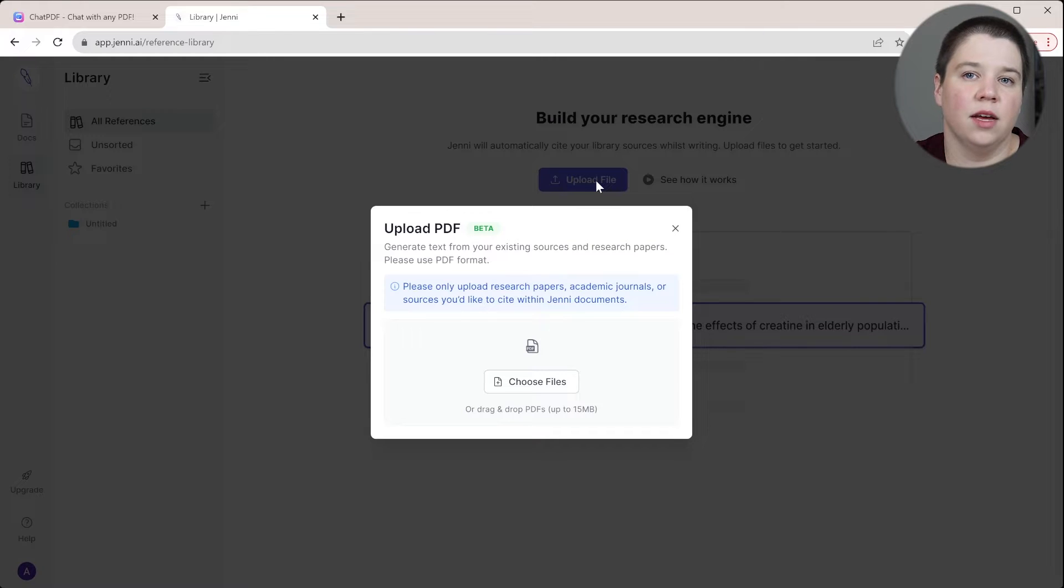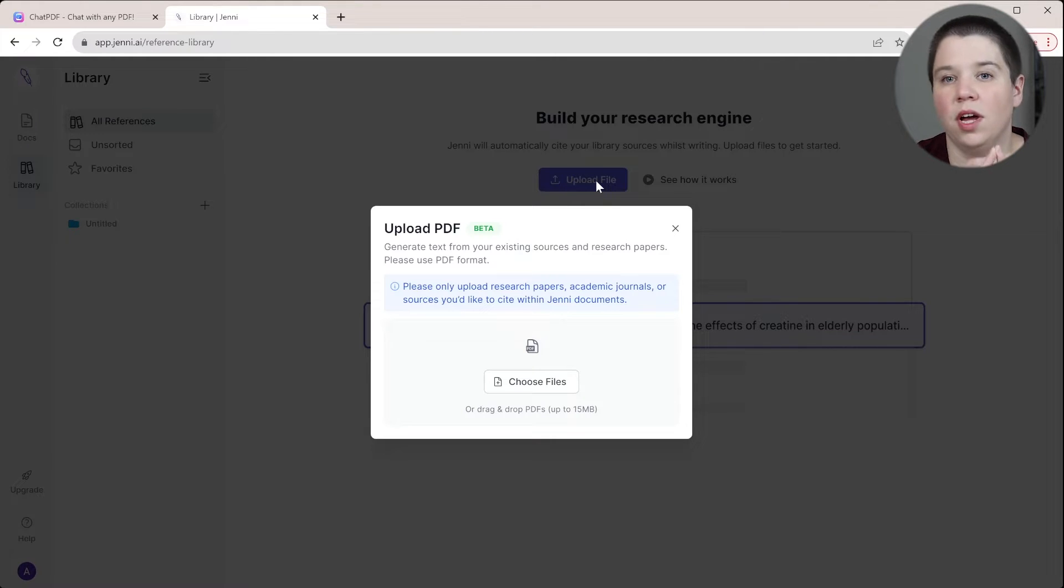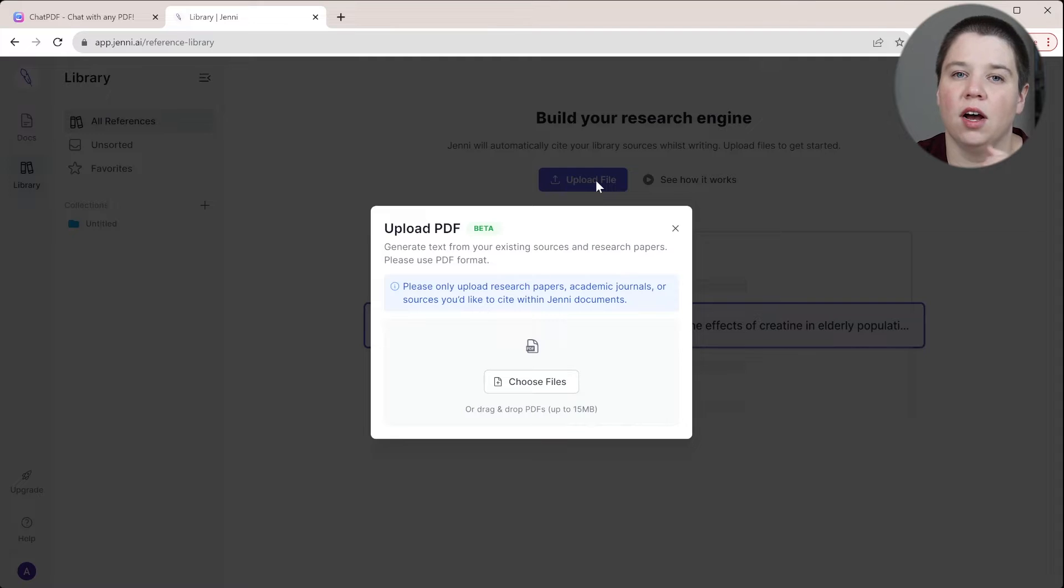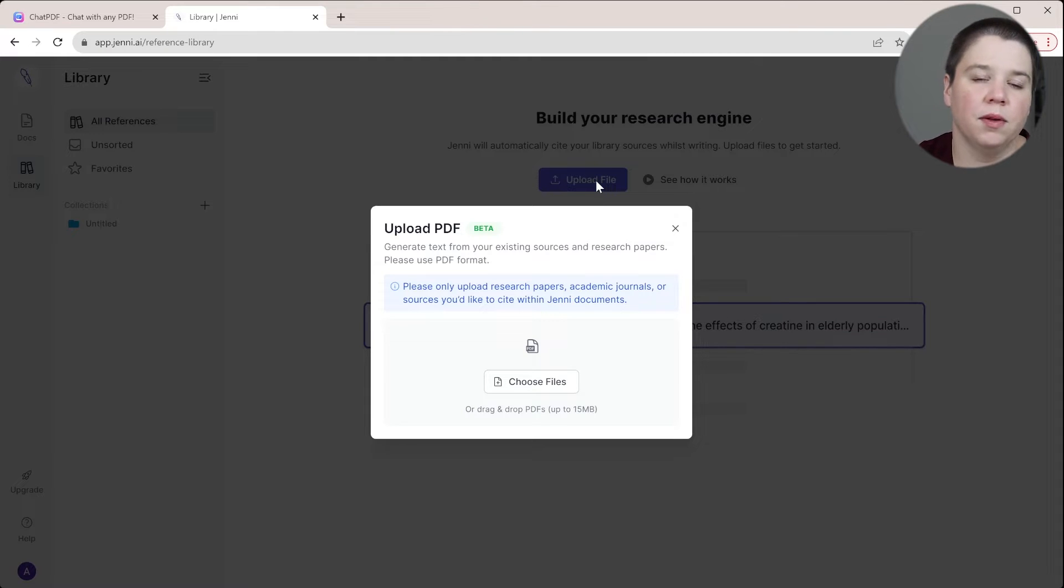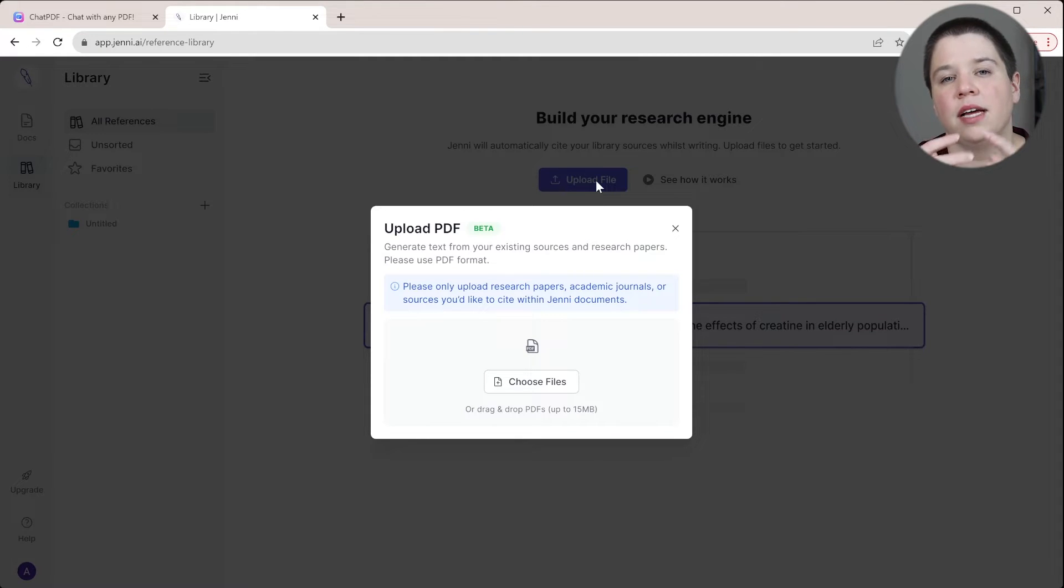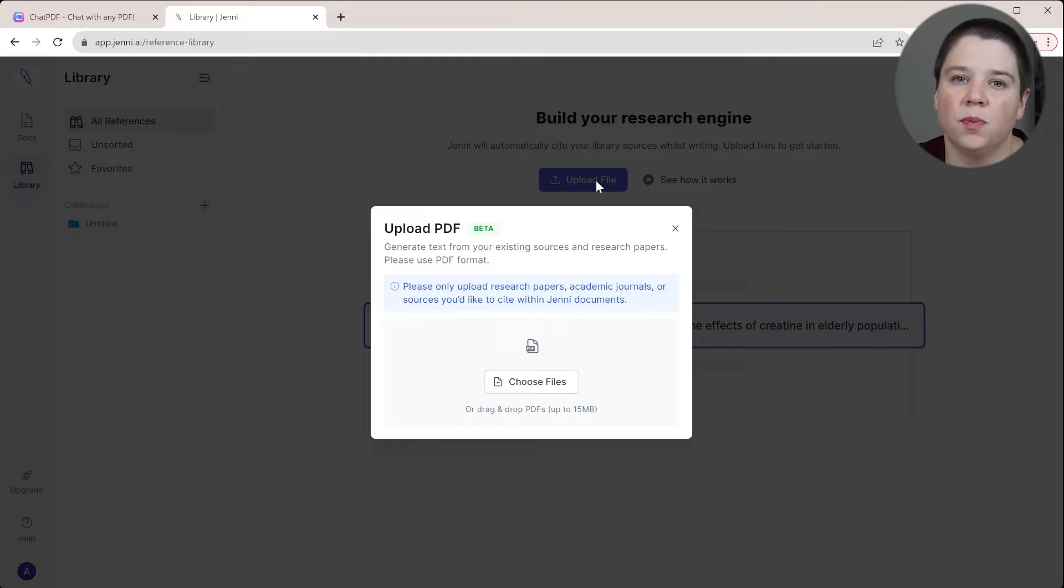One of the things I'd like to see them build in in the future is a Zotero integration, which would be really awesome, but also being able to use bib text files and other formats to upload multiple references at once.